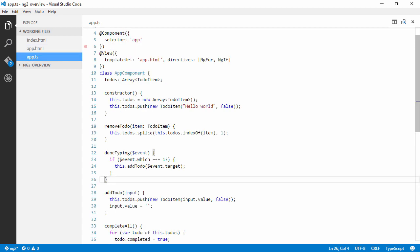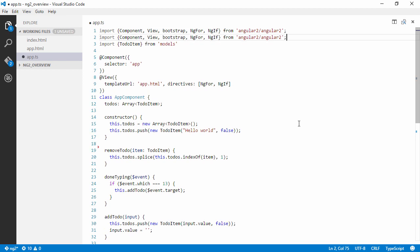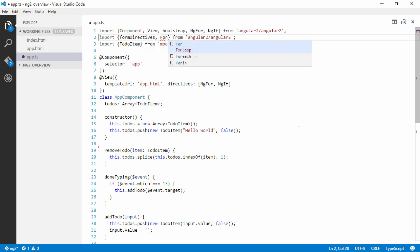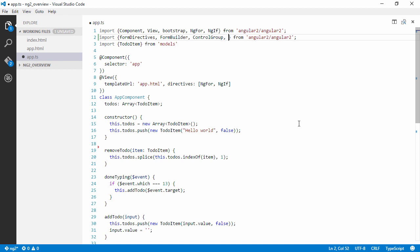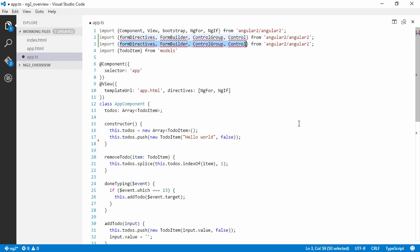The first thing we're going to need to do is import a couple of new modules. We're going to use formDirectives, FormBuilder, ControlGroup. We really don't need that control group since we only have one field, but we're going to use it anyway for you guys that are watching to get a feel of how we can use this in a more complex form. And we're also going to import something called validators.